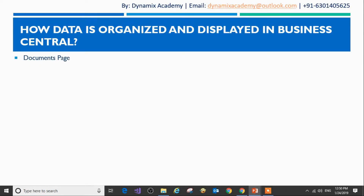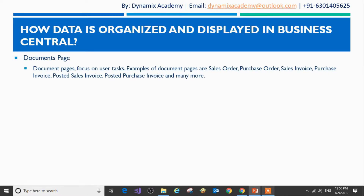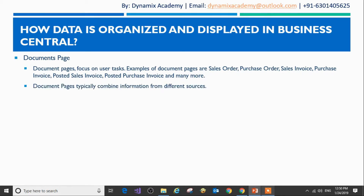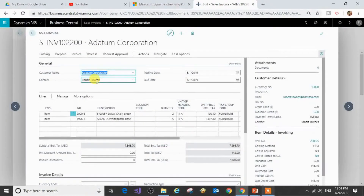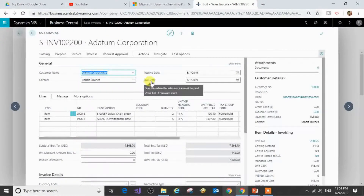Lastly, let us now see what document pages are. Document pages focus on user tasks. Examples of document pages are sales orders, purchase orders, sales invoices, purchase invoices, posted sales invoices, posted purchase invoices, and many more. Document pages typically combine information from different sources. I will now show you a document page in our trial instance — this is how a typical sales invoice looks like, which represents a document page.